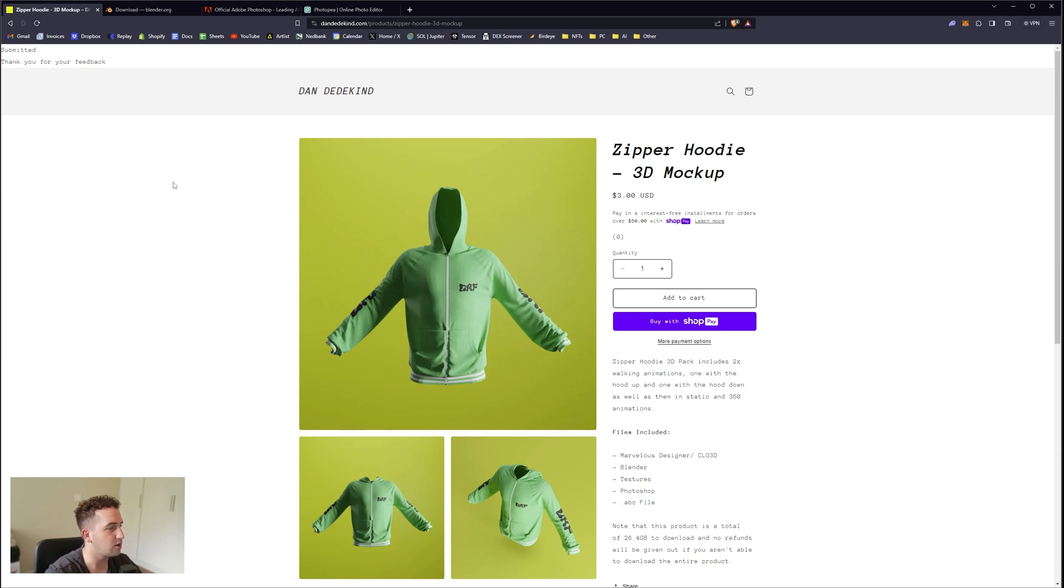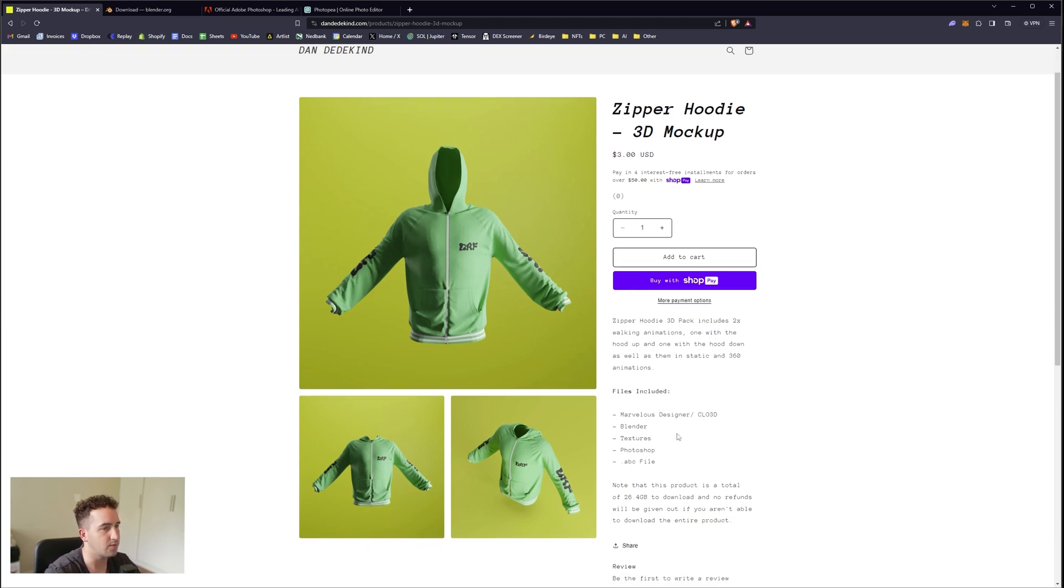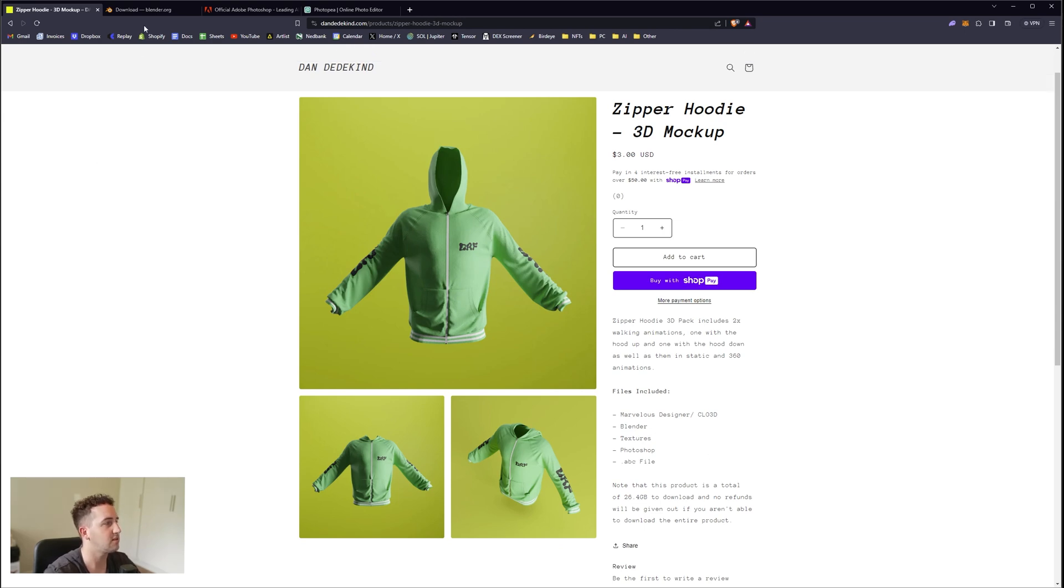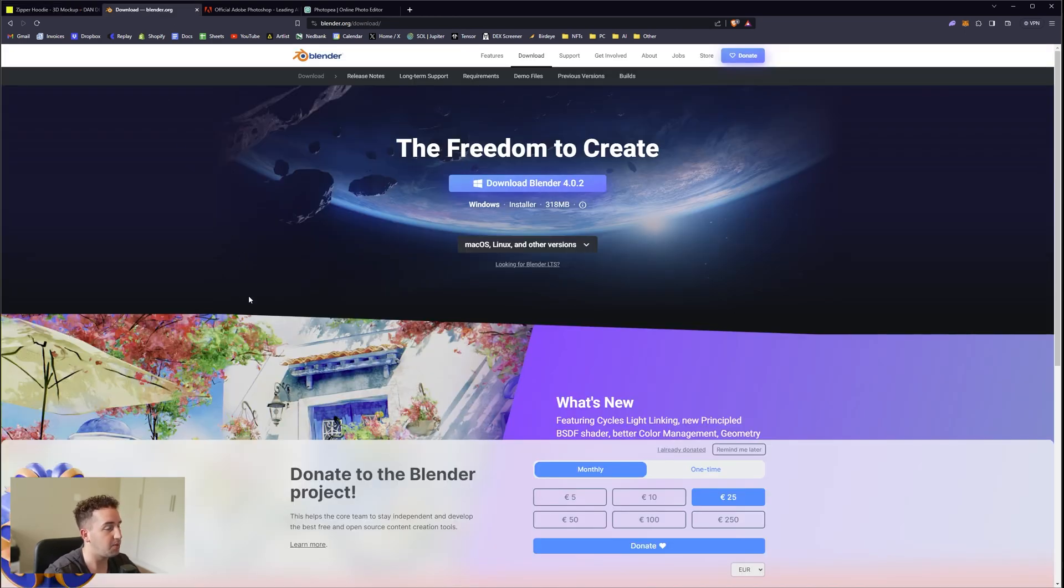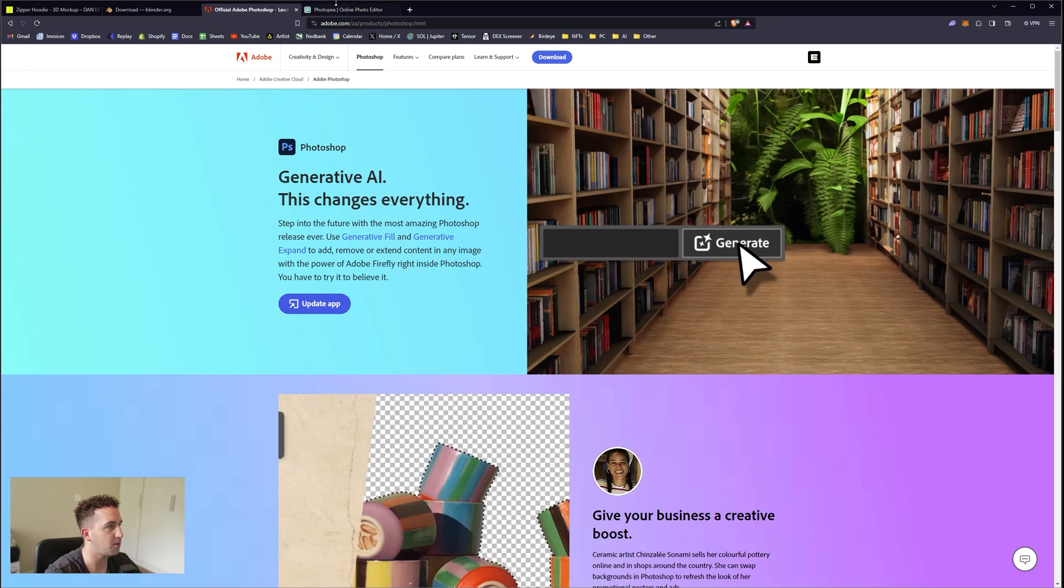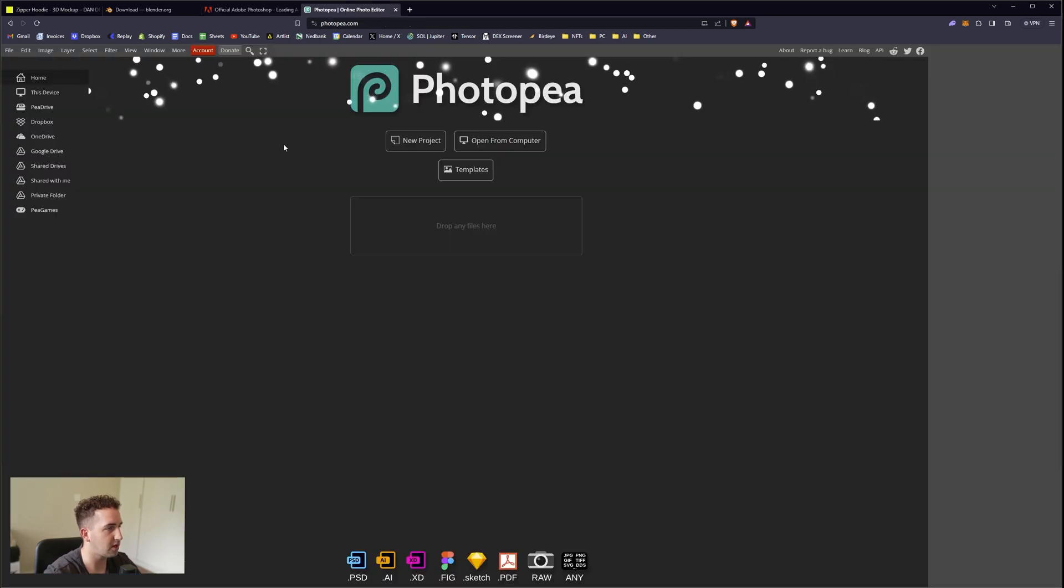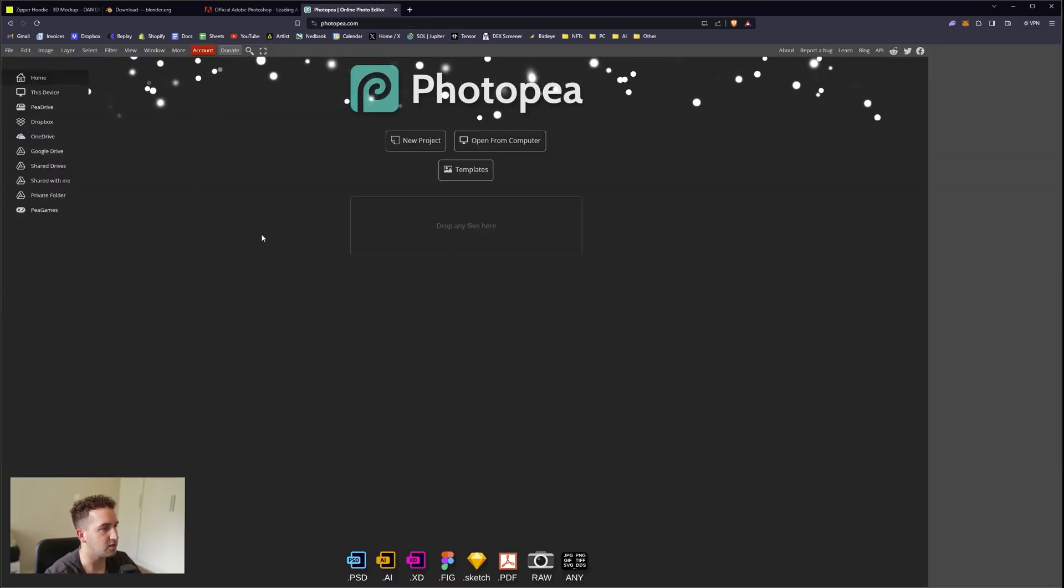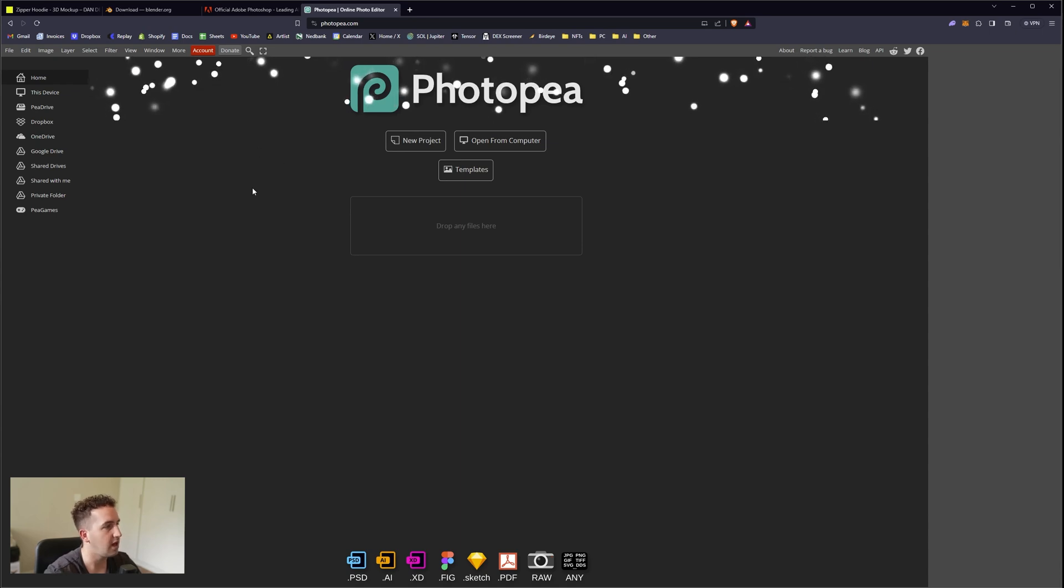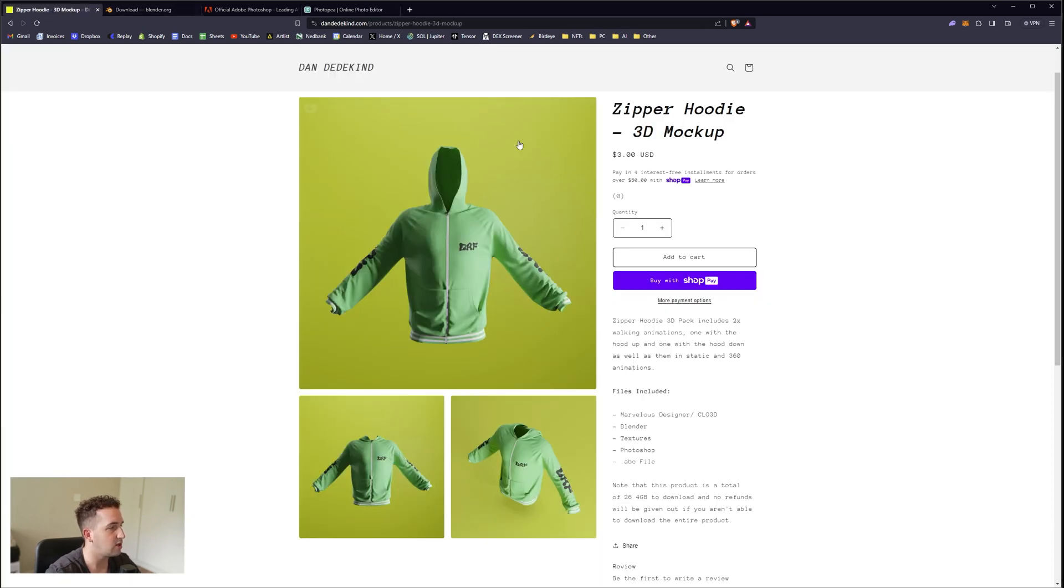The first thing you want to do is download this product off my site. It comes with your Marvelous file, Blender file, texture file, Photoshop file, and then obviously your alembic animation file. Once you have downloaded that, you want to download Blender, then you're going to need Photoshop or Photopea. I'll be dropping the links in the description. Photopea is similar to Photoshop, it's just a free version and it's available online.